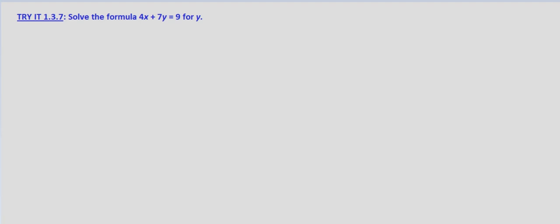We'll run into this a lot, especially when we're looking at slope-intercept form. We'll solve for y. So we start off with the equation that we're given, 4x plus 7y equals 9.